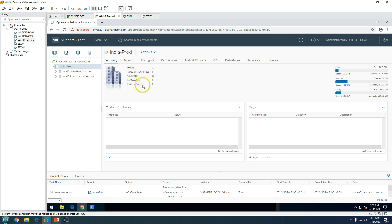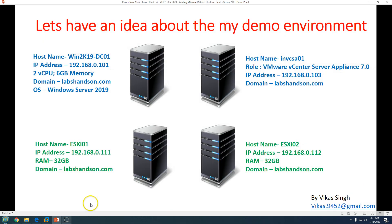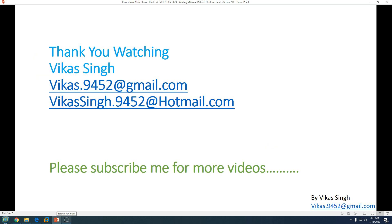That was a quick video about adding ESXi hosts to vCenter Server. In the next few videos we will cover more complex topics like configuring ESXi networking, datastores, and more. Thank you for watching — please subscribe for more videos, and if you have any questions you can email me at the given email address. Thank you, bye!